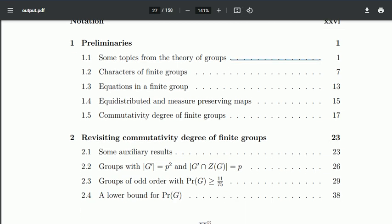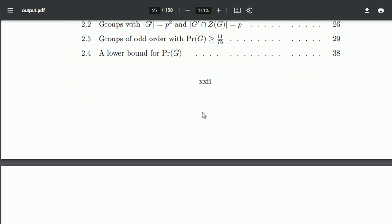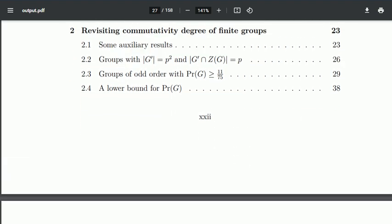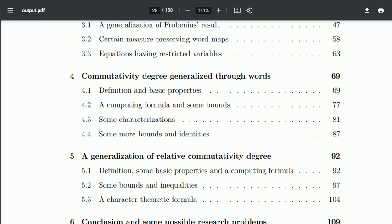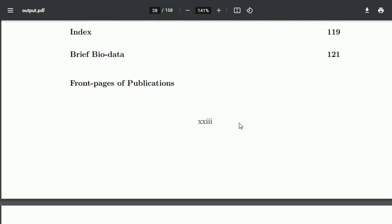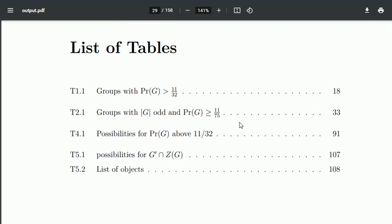All this page numbering is in Roman. Here is the list of tables. In this thesis there are five tables, all of them are listed here with their page number so one can easily locate them in the thesis.